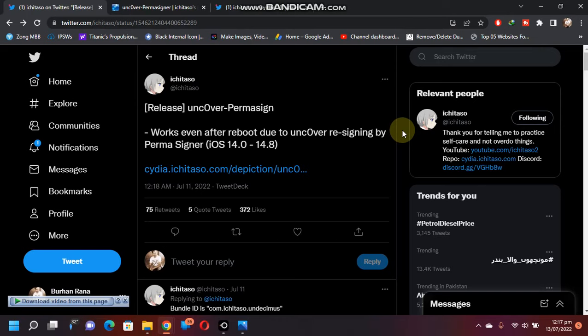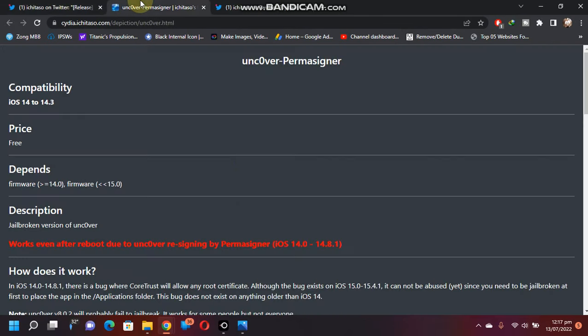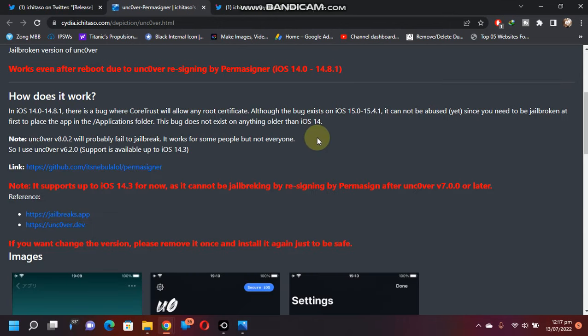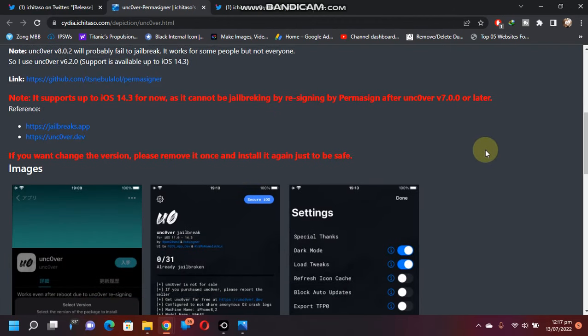It will also work if you reboot your device. I'll show you how to get it and install it on your compatible devices. If you open this link, you can check it out that it is compatible with iOS 14 to 14.3. It is free, so this code signing problem is fixed in uncover version 6.2.0, which is available on this repo newly announced.